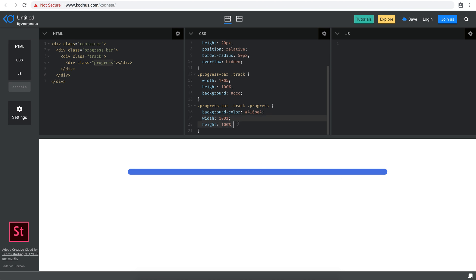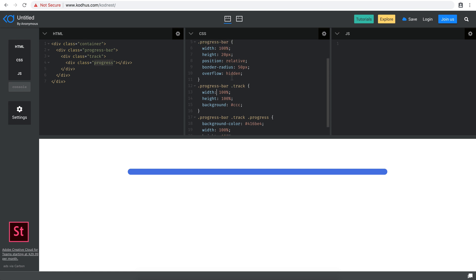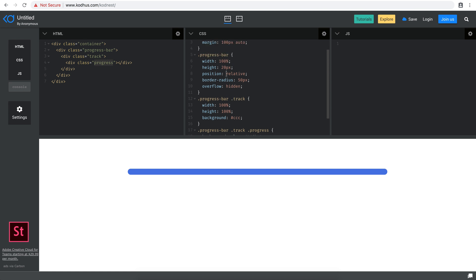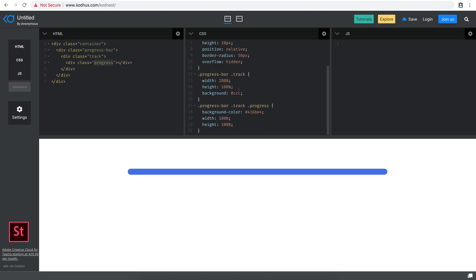The width and height of 100% on the progress will fulfill the track's dimensions. So far so good. Now, how are we going to work with the actual progress value?